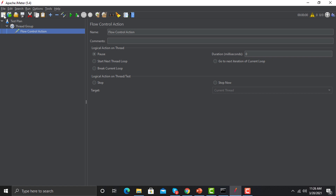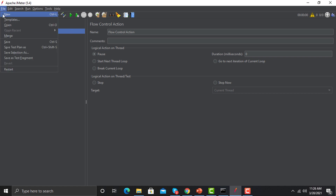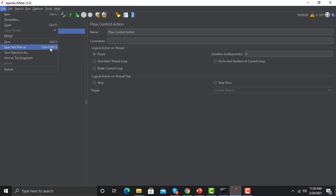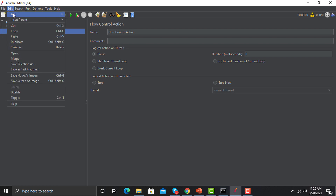On the top left corner you can see the menu bar with different options. Click on File — here you can create a new one, use templates (if you remember we saw templates in a different folder), open an existing script, open a recent one, merge scripts, save, or save the plan as you want. You can even restart JMeter from here.